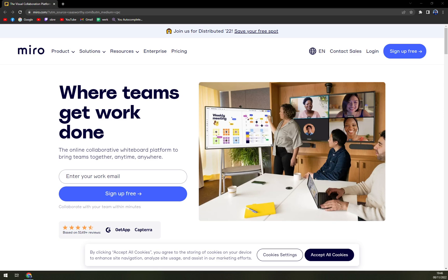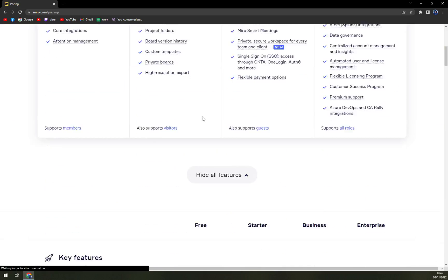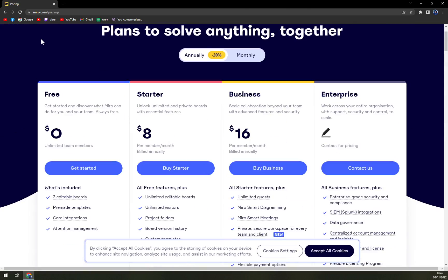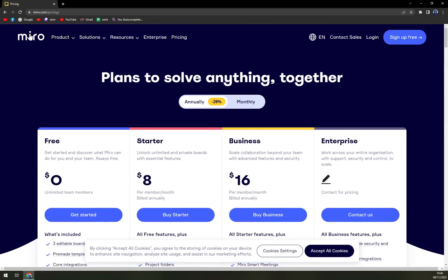We are going to talk about pros and cons. I'll tell you more about Miro and then we'll check the pricing. So let's start.